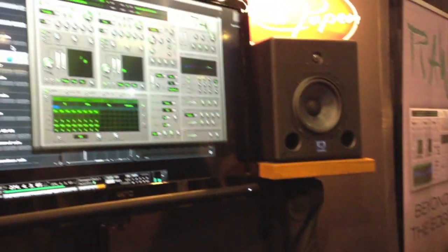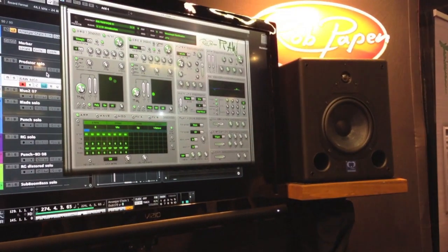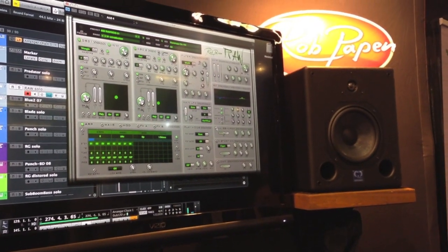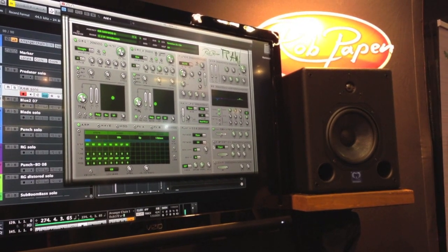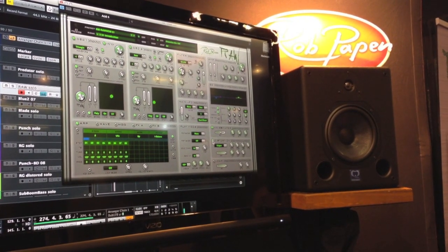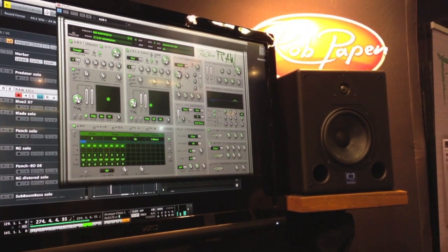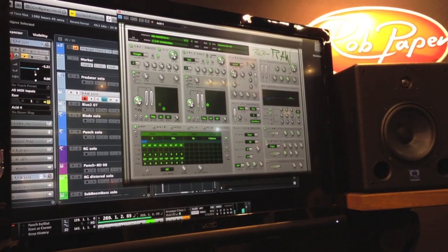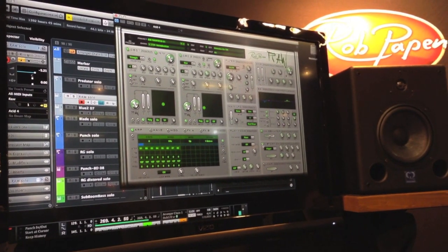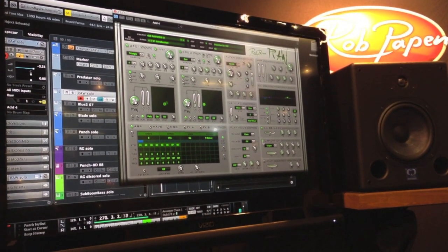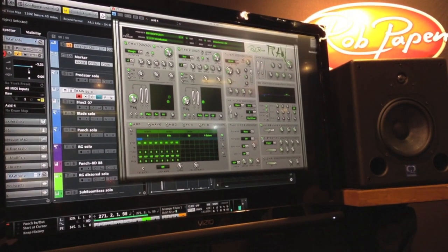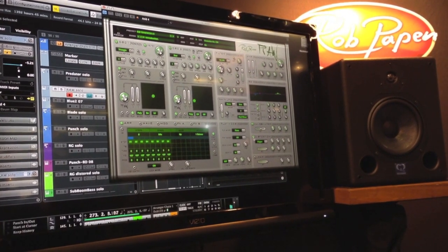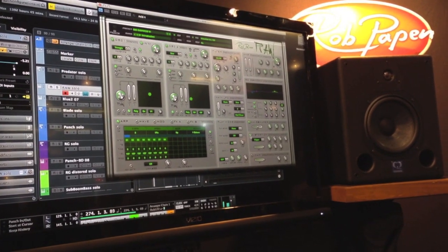Distortion can get worse — this is distortion with wave chamber. It's really nasty.